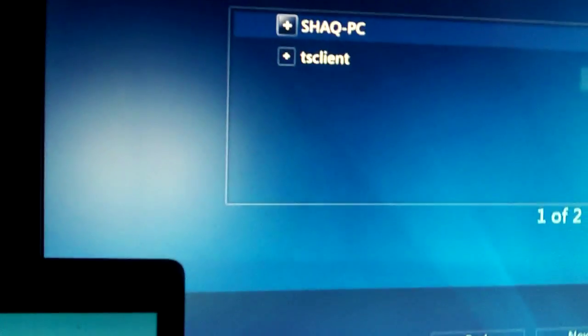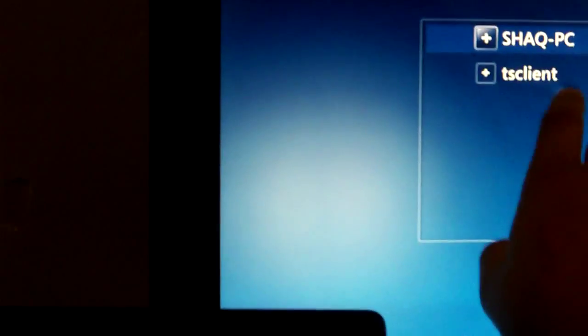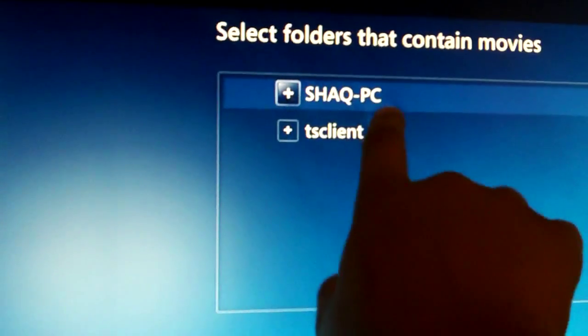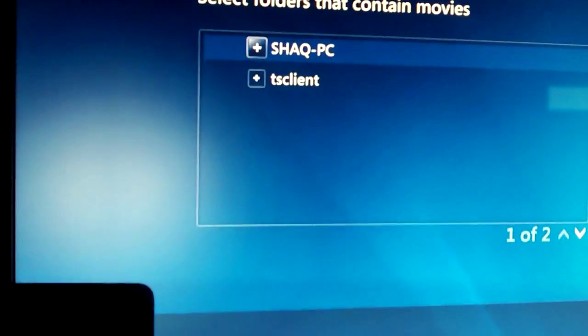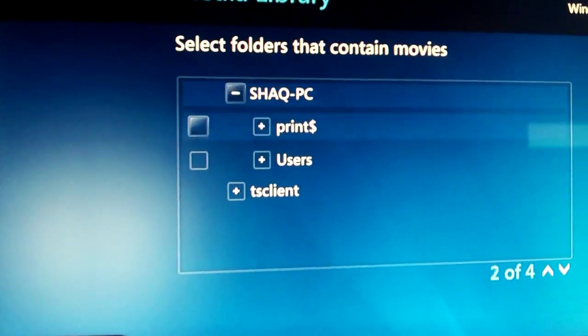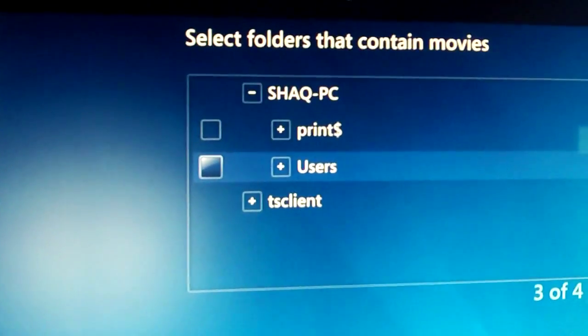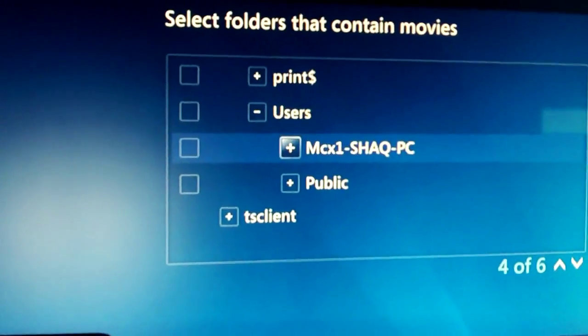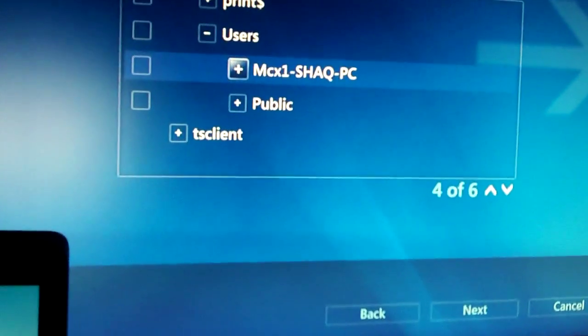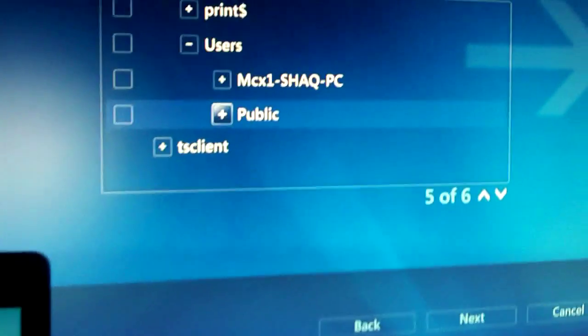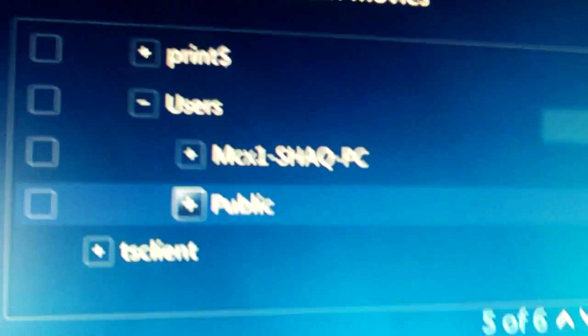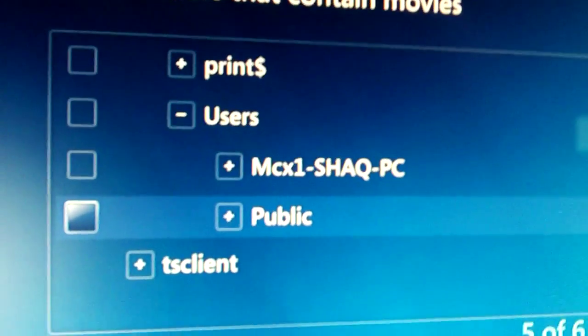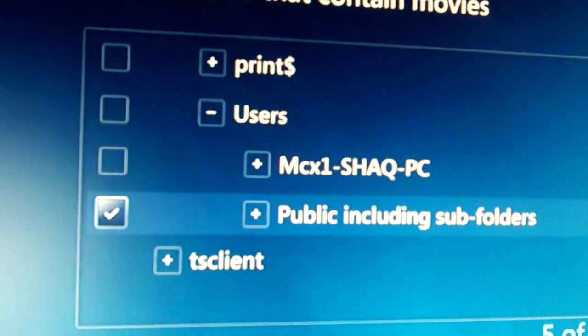Then you hit On another computer, then Next. And then it's going to look at all the users. It looks at the computers. As you can see, Shaq PC, that's my computer there. So you're going to hit A to continue. Now you have these two options: Print and Users. I'm going to hit Users. Then you have Shaq PC and Public. As you can see, my normal user, which is just Shaq, it's not showing up here because it's not a shared folder. So all you're going to have to do is just click on the empty box and it's going to come up with a check.